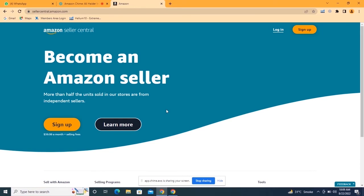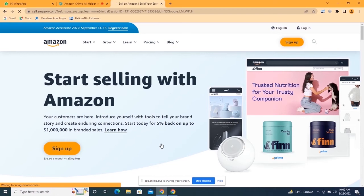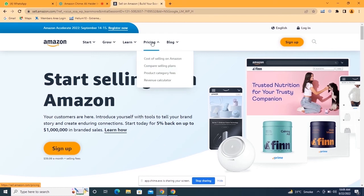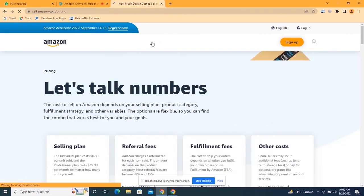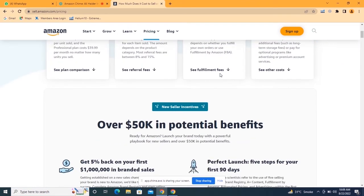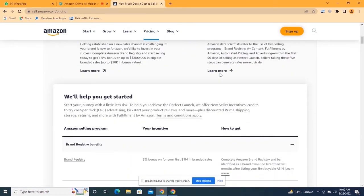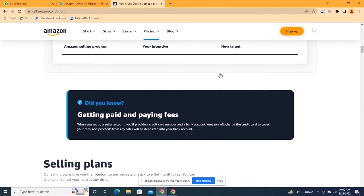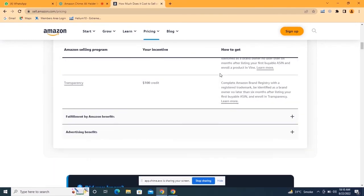If you click on Sign Up, Amazon will charge a $39.99 fee from your bank account. This is called the subscription for the Amazon professional seller account — it doesn't matter whether you create your professional account on personal details or LLC details. If you want to create an Amazon individual seller account, the monthly fee is $1. Click on 'Learn More' and then click on 'Pricing.' Scroll down and you will see the Amazon individual and professional plan and their features.